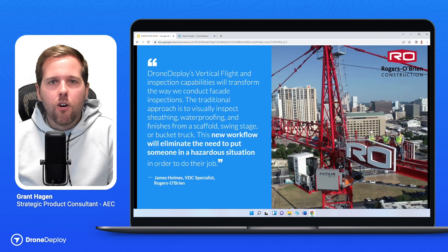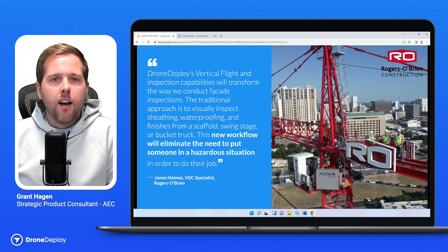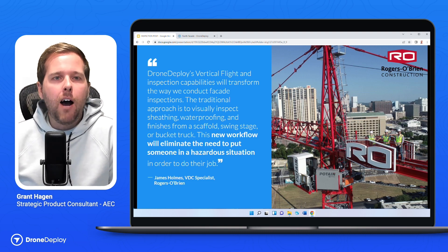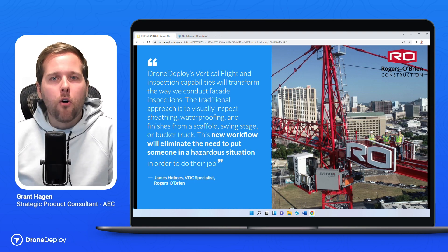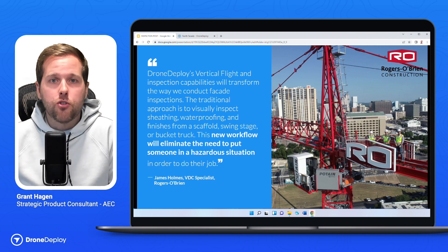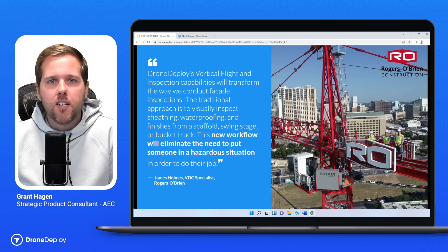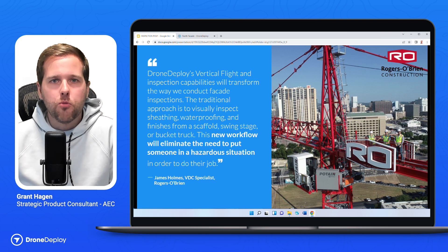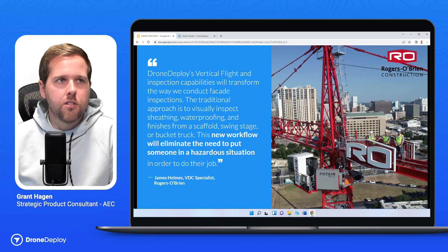I love this quote from Rogers O'Brien, a great customer in the Dallas Fort Worth area. They're really explaining how much this has truly transformed construction safety. Facade inspections are just such a dangerous part of construction, and any way we can leverage technology to enhance construction safety is so key. Removing someone from a hazardous situation is really where this is increasing construction safety for a lot of our construction customers.